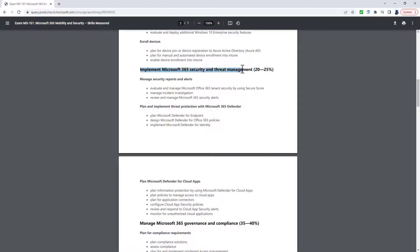When we get to the next heading, this is now all about Microsoft 365 Defender. And that shows, for instance, in this first heading, Manage Security Reports and Alerts by using the Microsoft 365 Defender Portal.